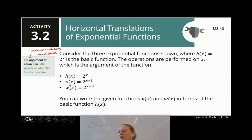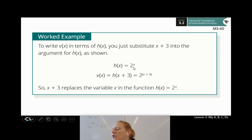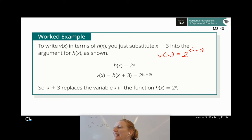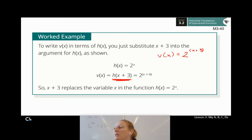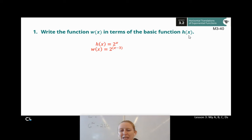You can write the given functions v(x) and w(x) in terms of the basic function. Remember how we did that before with our d-value? Now I have h(x) = 2 to the x, and v(x) = 2 to the (x + 3). The base is still 2, but x has been replaced by x + 3. So instead of h(x), I can call this h(x + 3). Can you write w(x) in terms of h(x)? Hit pause, think about it, then hit play to check your work.